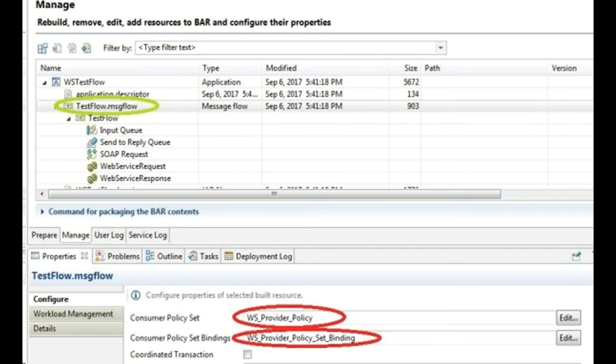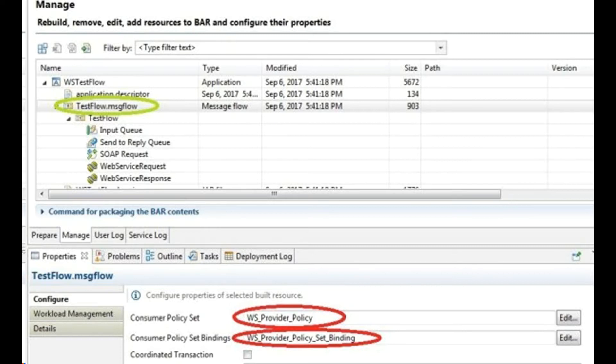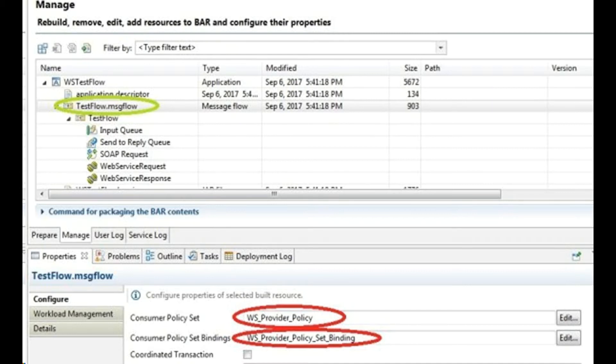In my next video, I will demo the use of consumer policy set with a sample IIB project. We will safely store authentication credentials using mqsisetdbparms command and populate them for a web service. We will use TCP monitor to view the SOAP message modified by IIB using security profile.